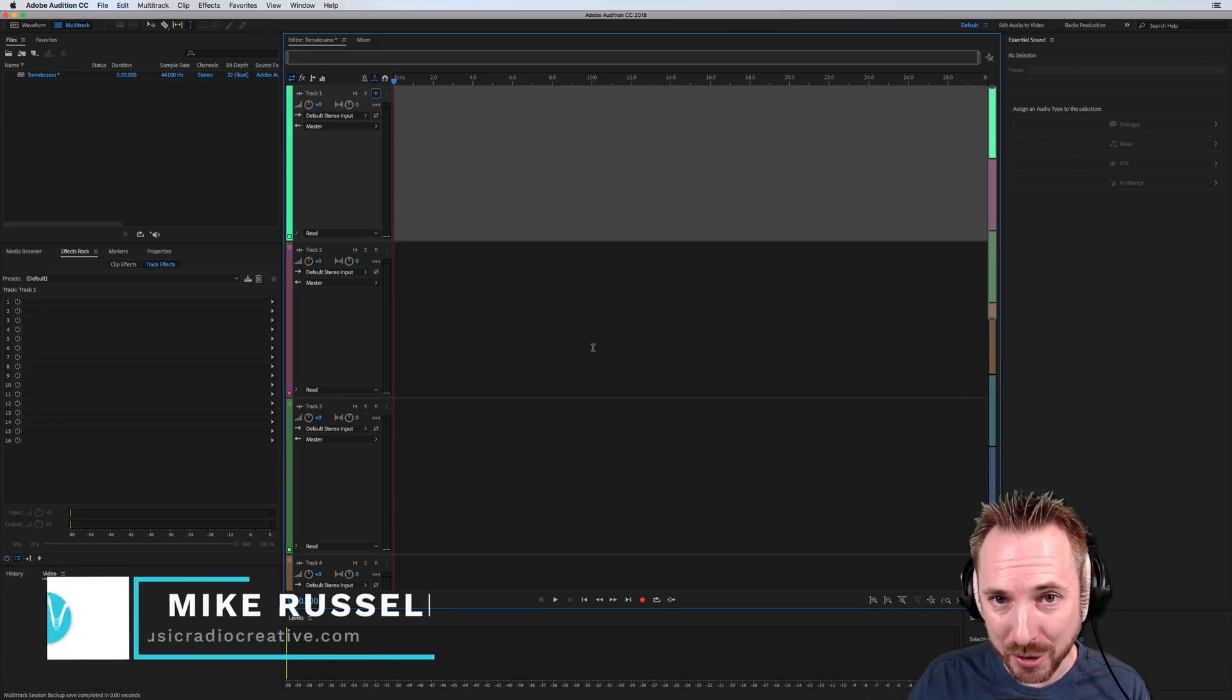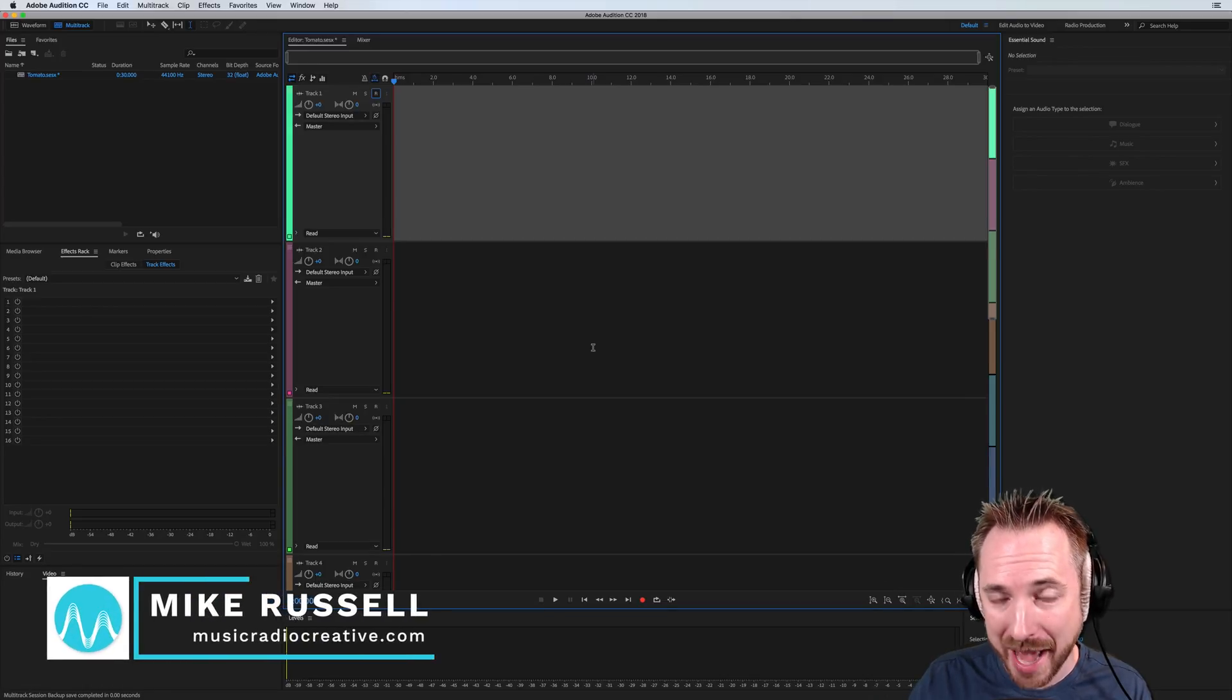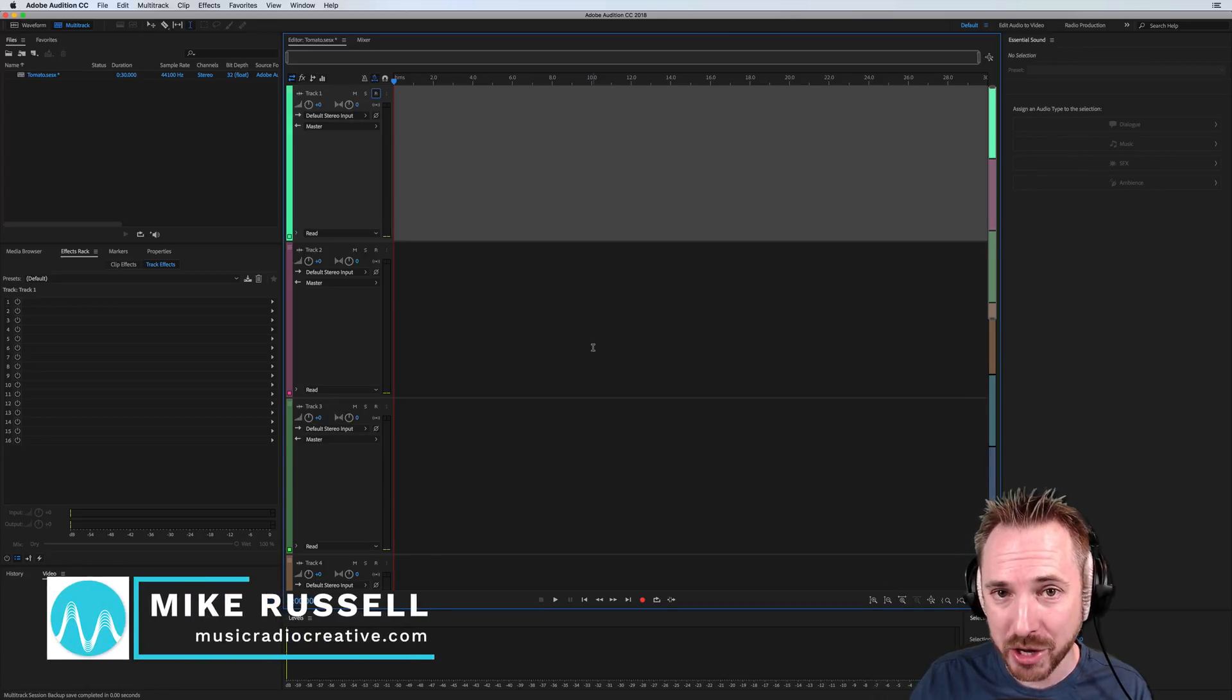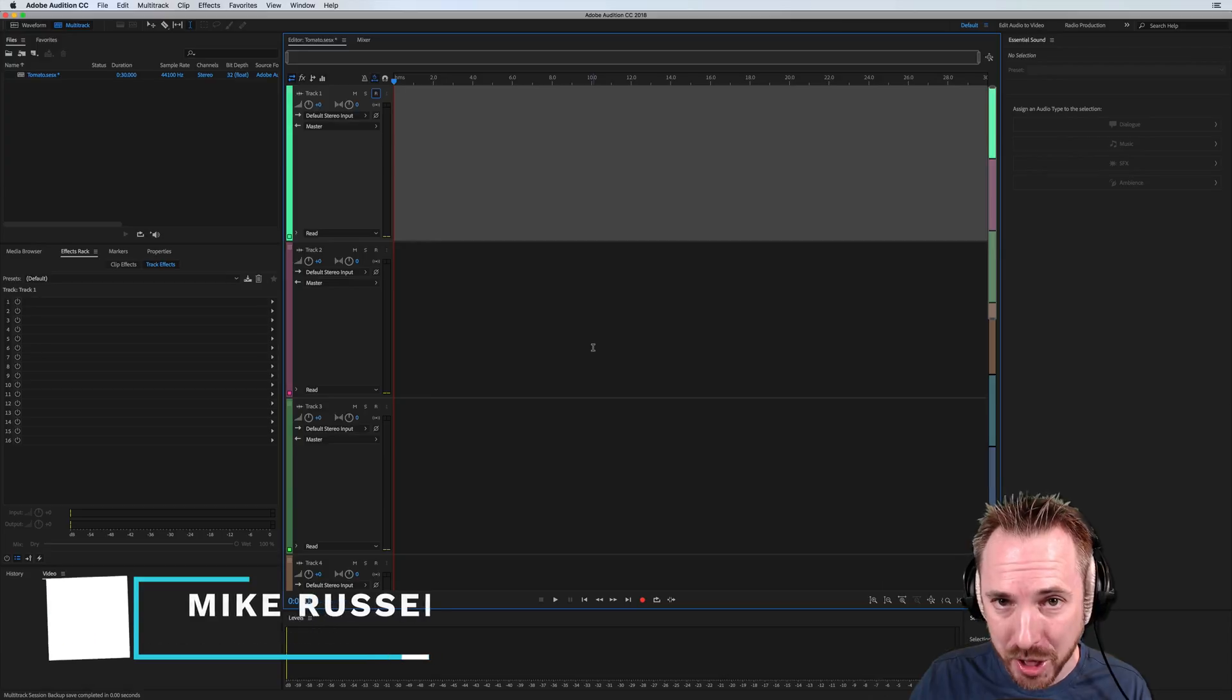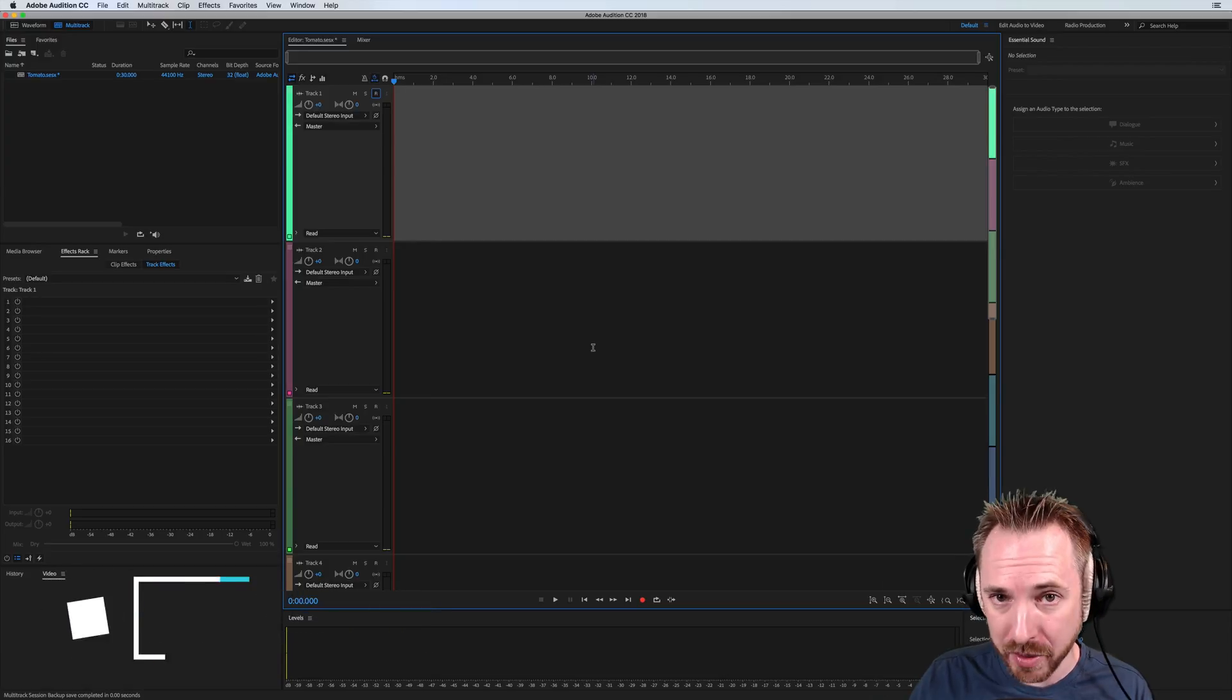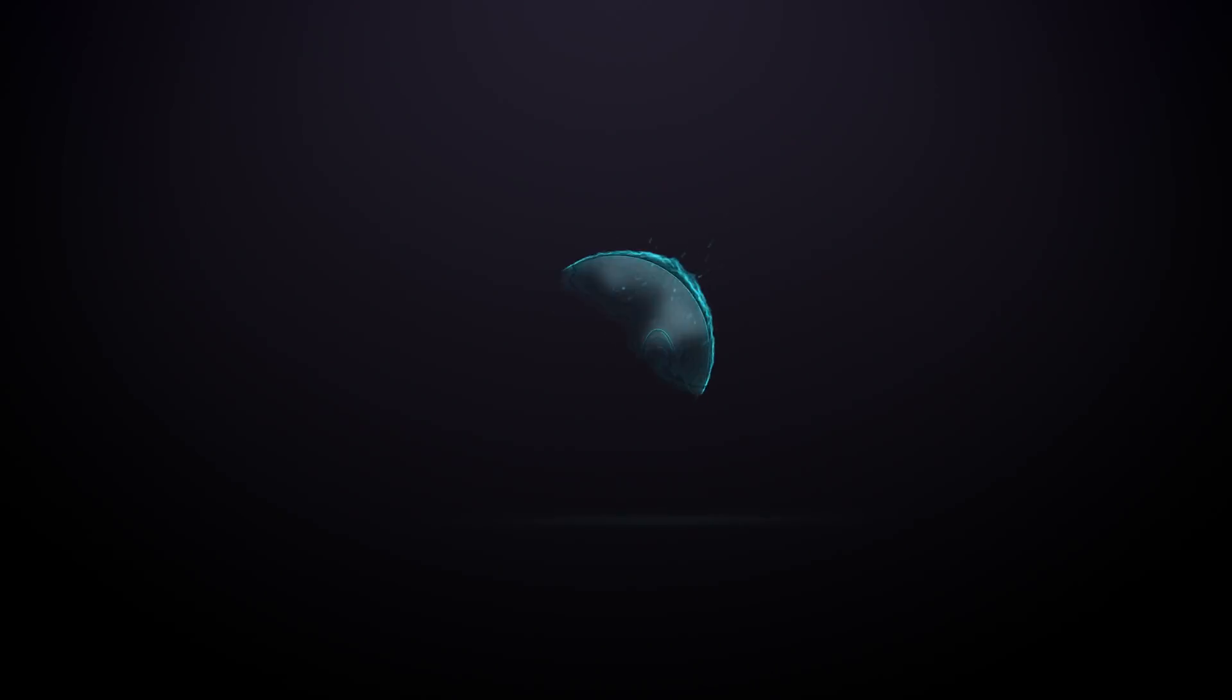Hey, I'm Mike from MusicRadioCreative.com, and in this video I'll show you how easy it is to overdub voiceovers in Adobe Audition CC.